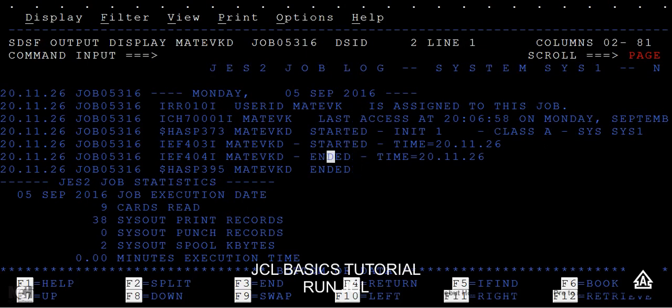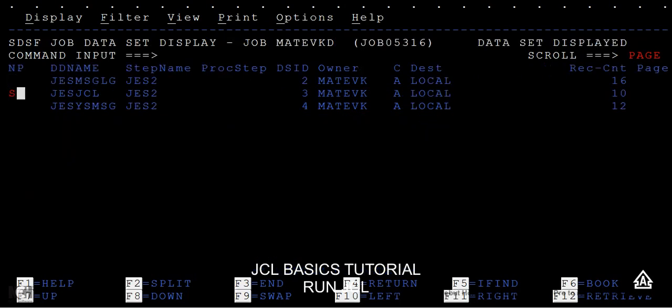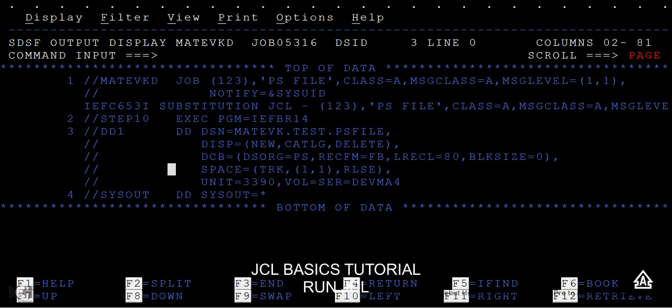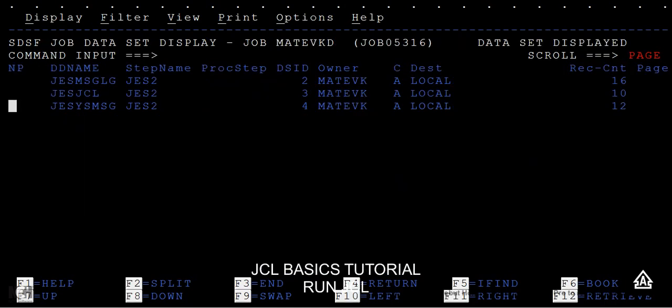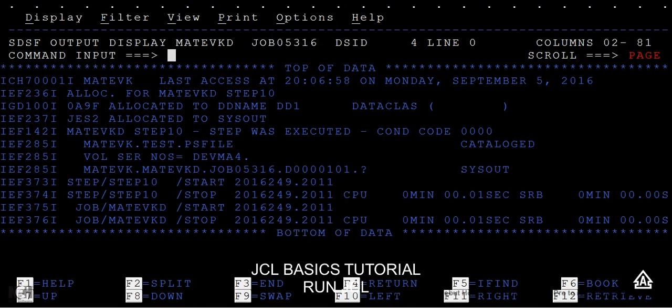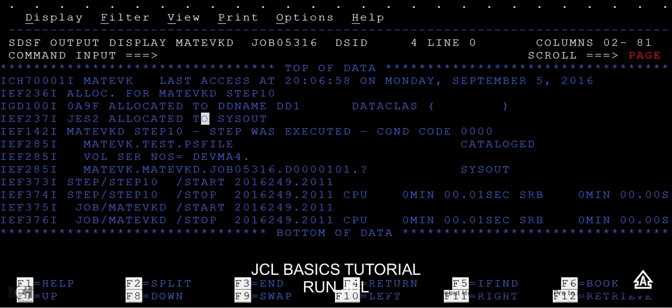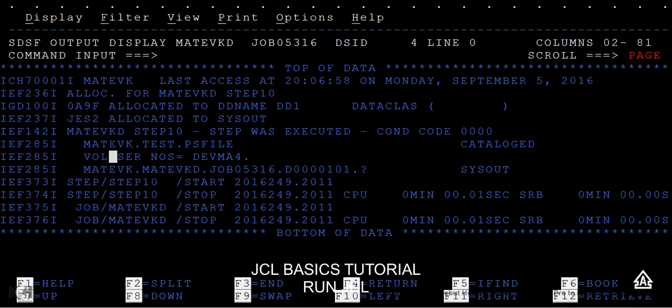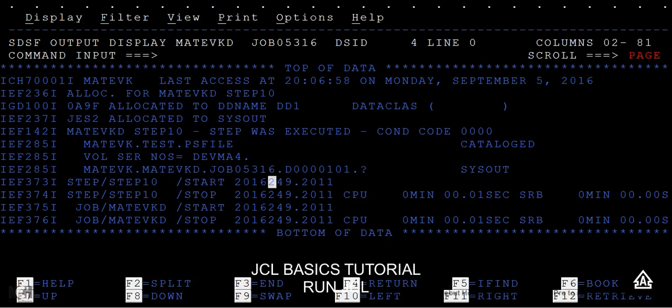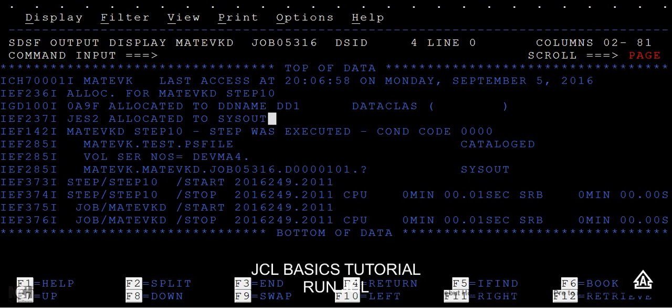You can see the JCL that you have submitted here, and then JES messages. You can see in detail about the data set name or the file name here. You can see your data set name file with volume serial, and the step can execute with condition code zero zero. Since you specified the DT parameter, that's the reason you are able to see this detail.